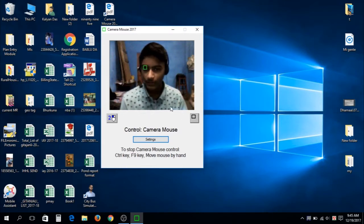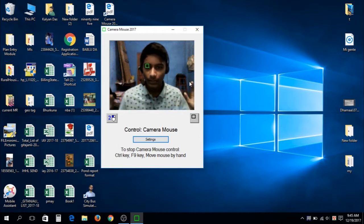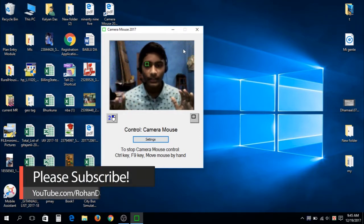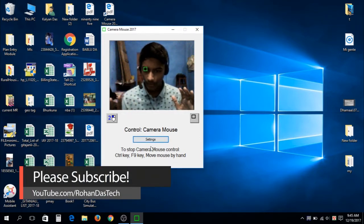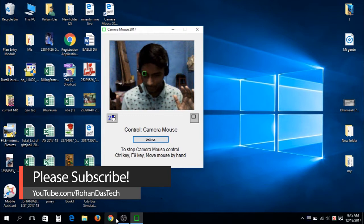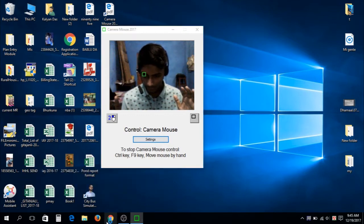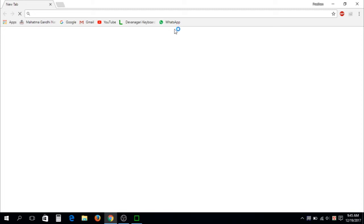And now you can see I'm not using my hands. You can see I'm controlling my mouse pointer. Let me quickly open the Google Chrome and it's open.